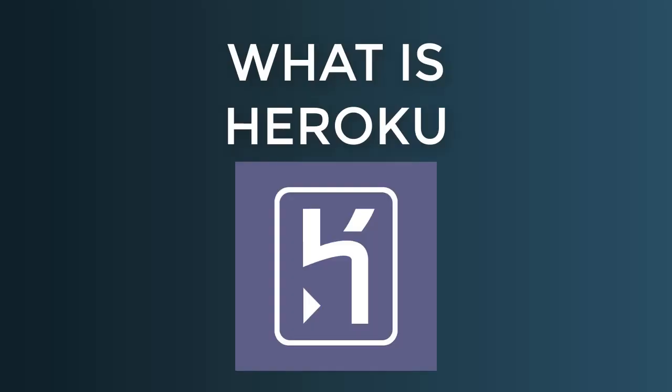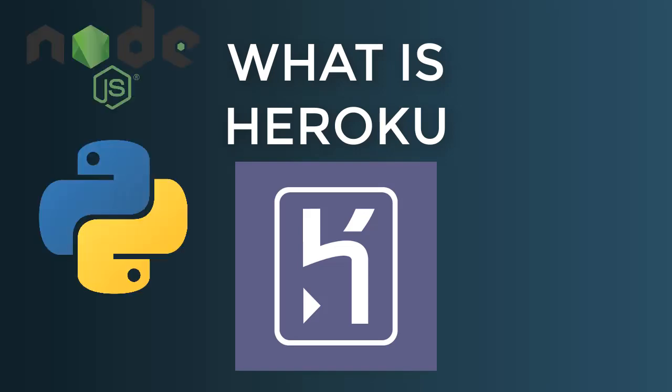So what is Heroku? Let's make it simple and say you build a website that is not a static website, it's a dynamic website built with Node or any other backend language like Python. Now you have built all the website and you want to publish it or deploy it on the web so everybody in the world from anywhere can access the website.